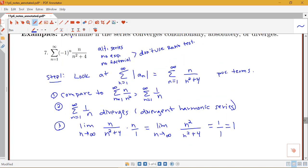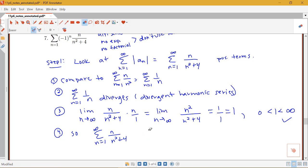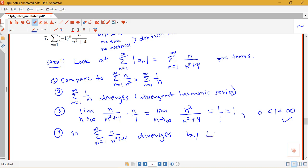We need to note that the value we get meets the conditions of the test. I got 1, and unlike the ratio test where 1 would be inconclusive, for the limit comparison test we just need the value to be positive and finite — and 1 satisfies that. So we can conclude that the sum from n equals 1 to infinity of n over n squared plus 4 diverges, by the limit comparison test, since the comparison series also diverges.